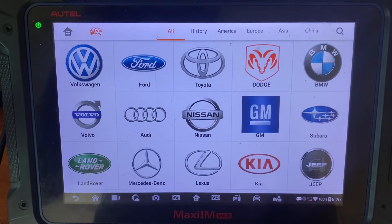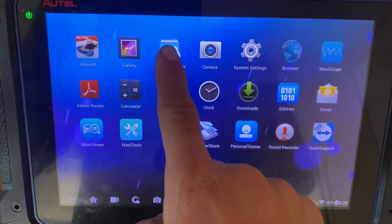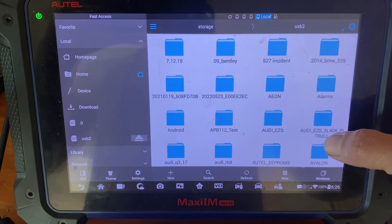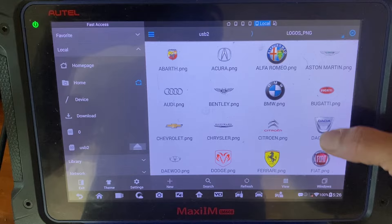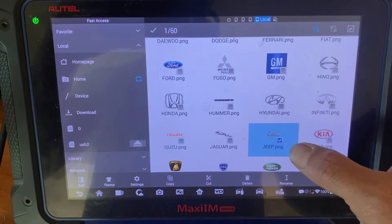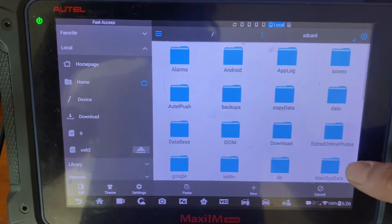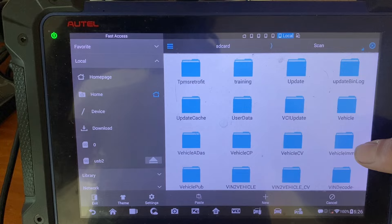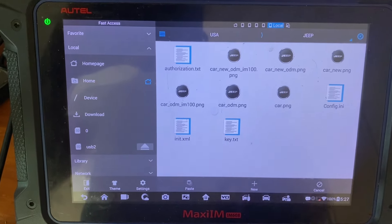Say we want the Jeep logo to appear there. We're going to press home, go to ES File Explorer, go to the USB drive, and go to the logos folder. We're looking for Jeep. Once we find Jeep, click and hold it to get the check mark, then press copy. Now we go home, go to scan, scroll down to vehicle email, and since Jeep is USA we navigate to USA, then Jeep. We press paste.